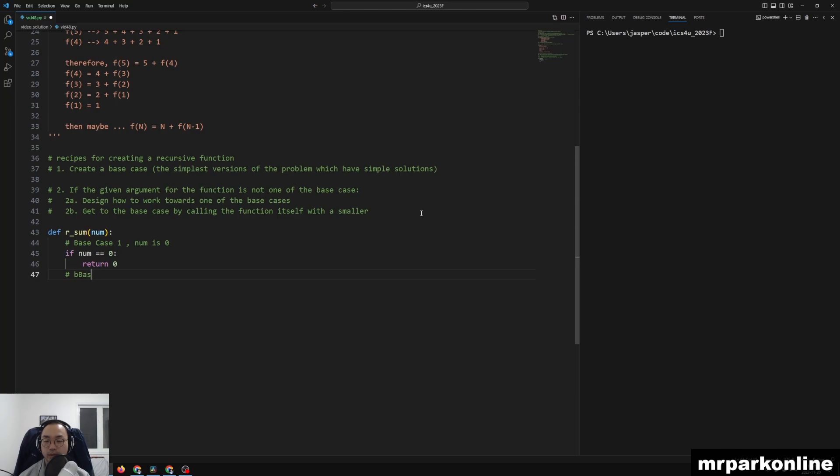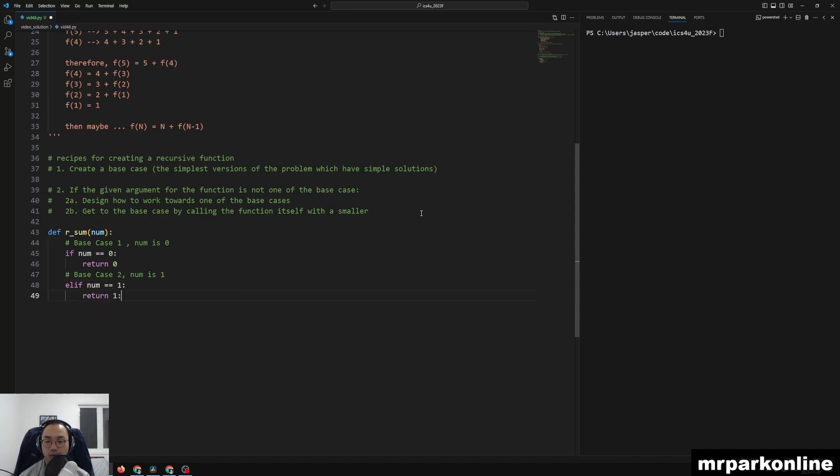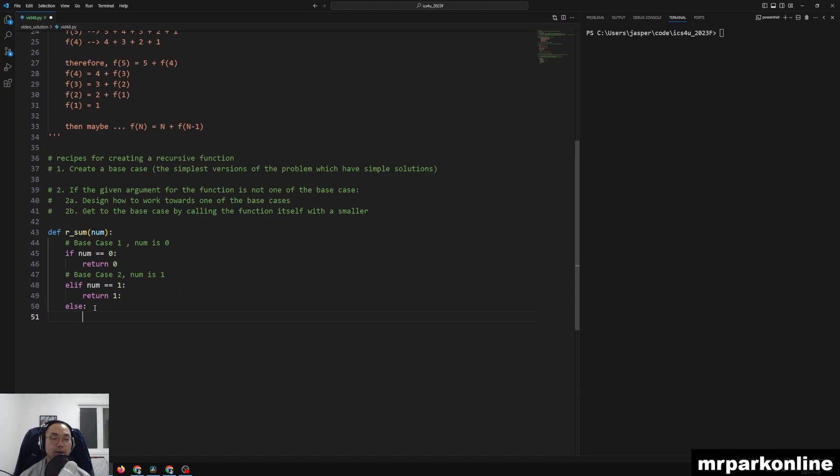Base case number 2, num is 1. Very simple. We don't need to do any add, we can just return 1. So we can say elif num is equal to 1, return 1. All right.